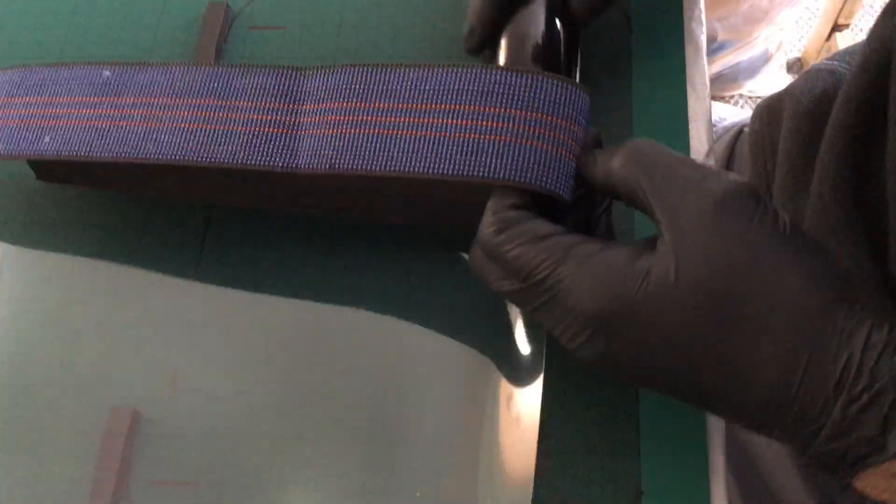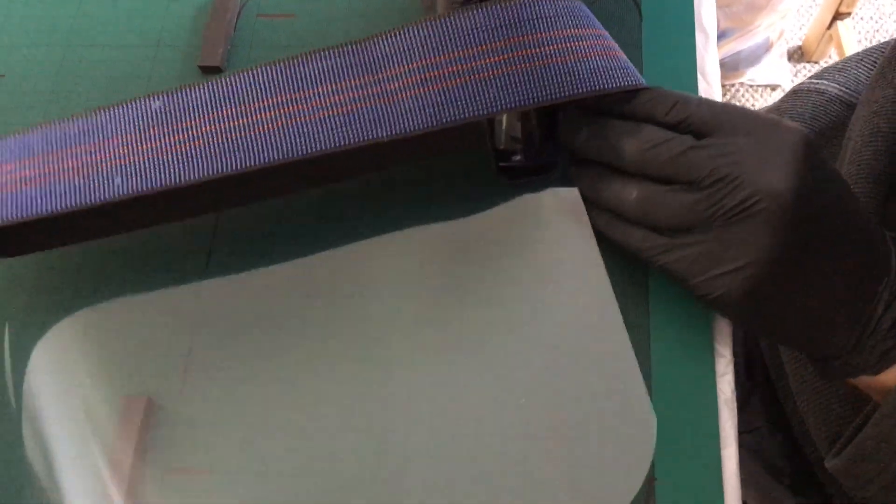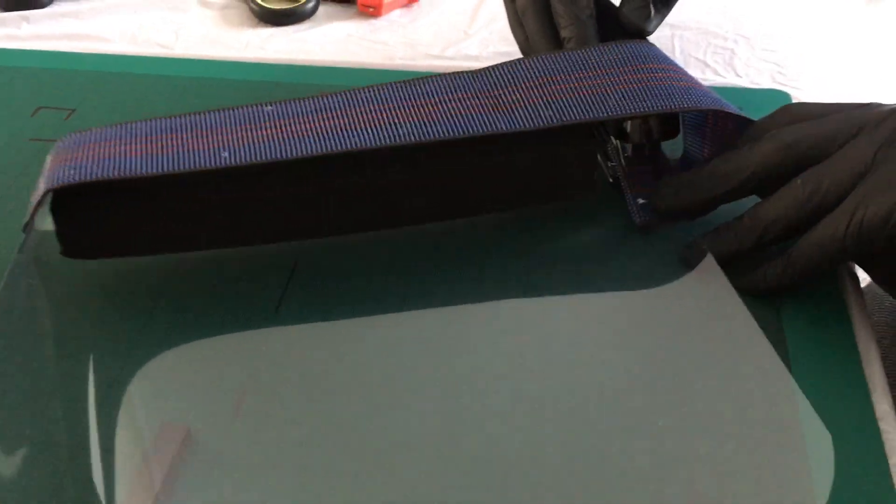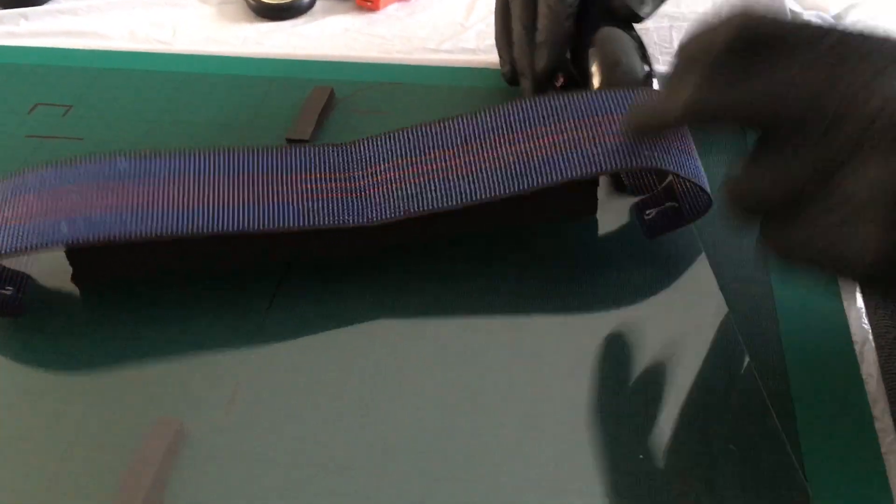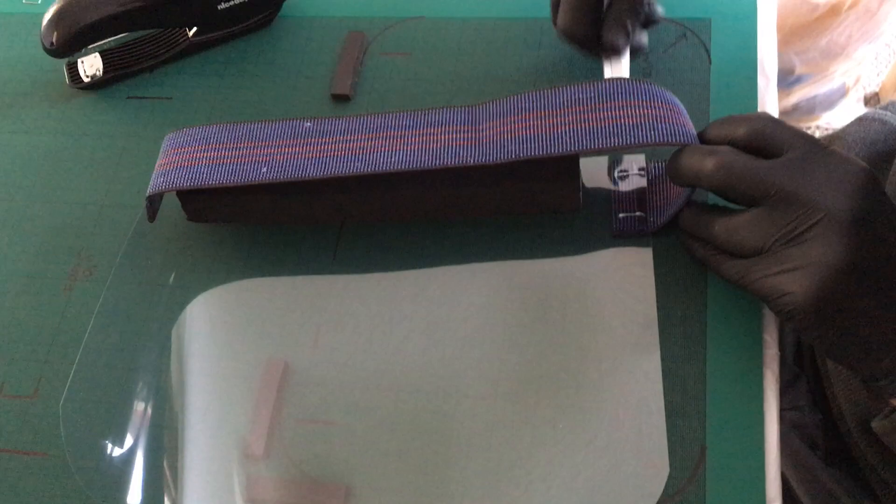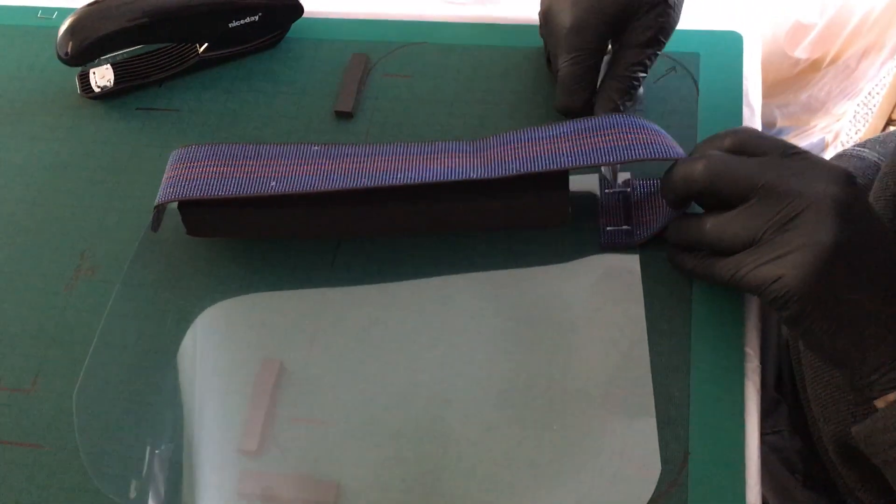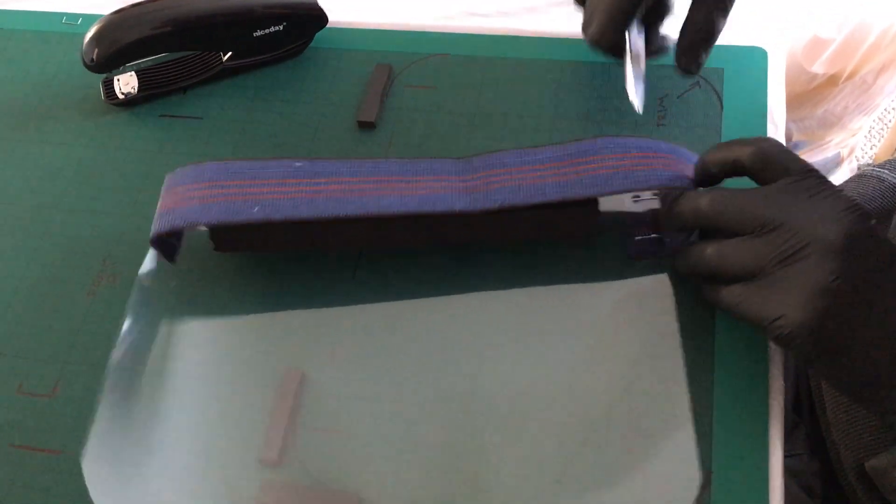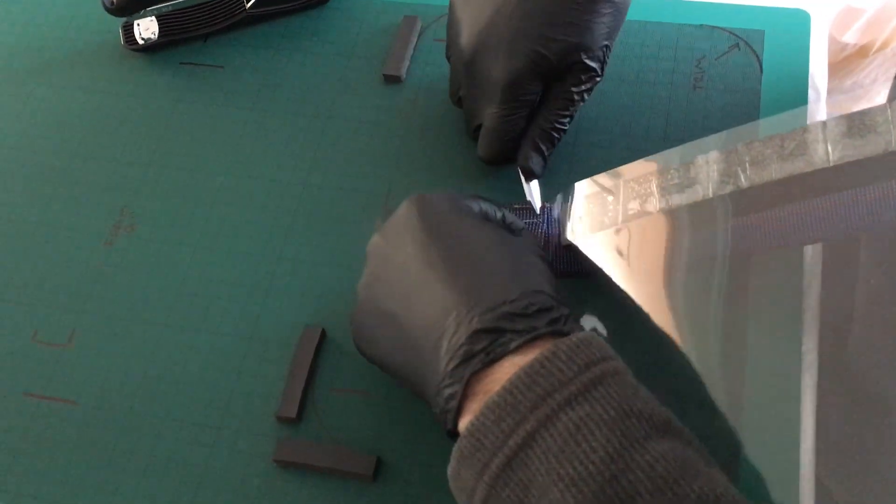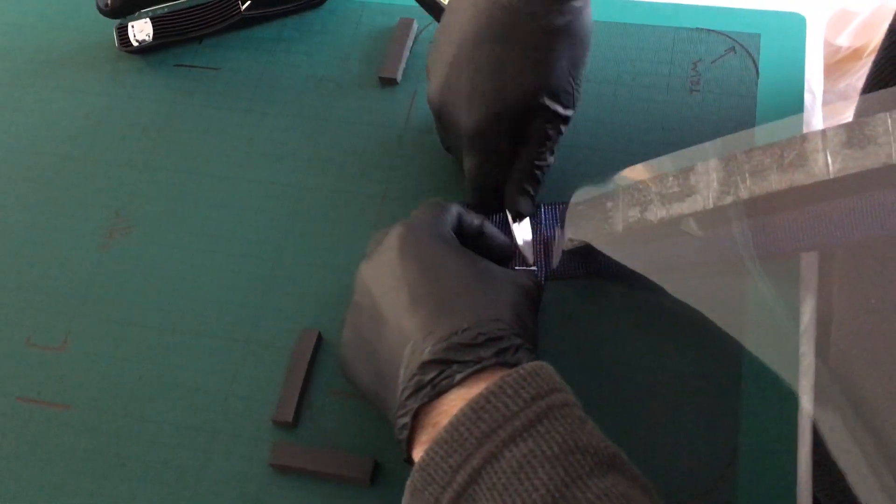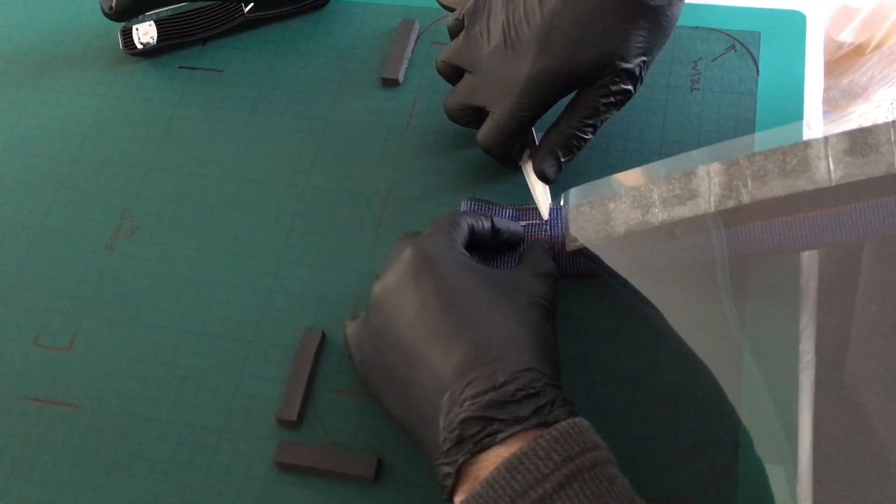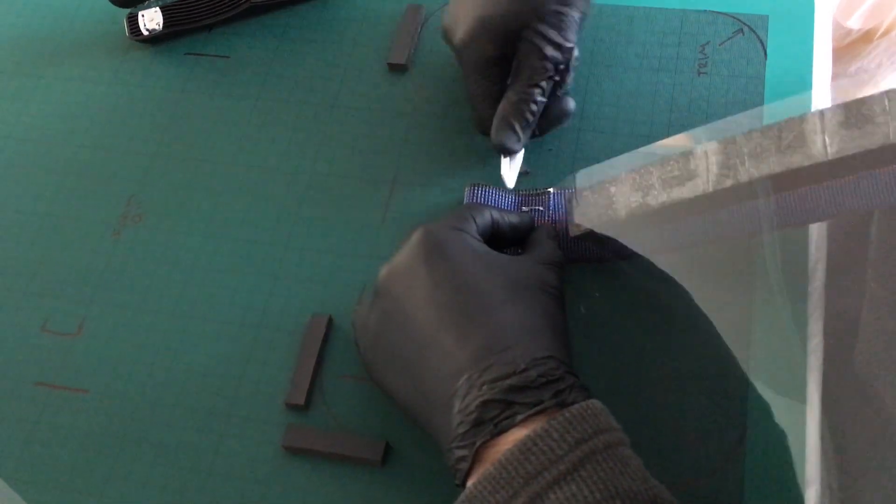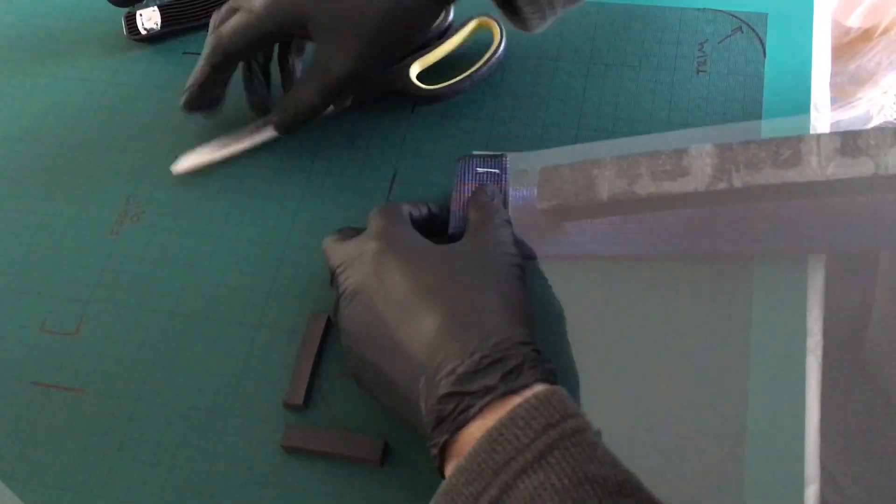Again, it's a little bit fiddly, just getting in there to double staple. Then check the staples are sitting nicely. As you can see, this one here hasn't, so just flip it over to finish nicely.